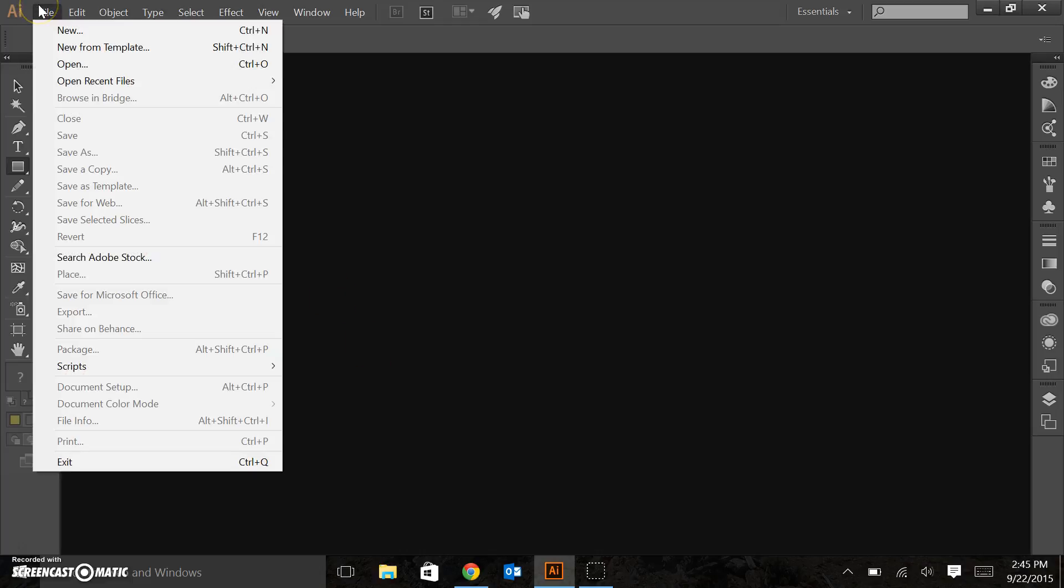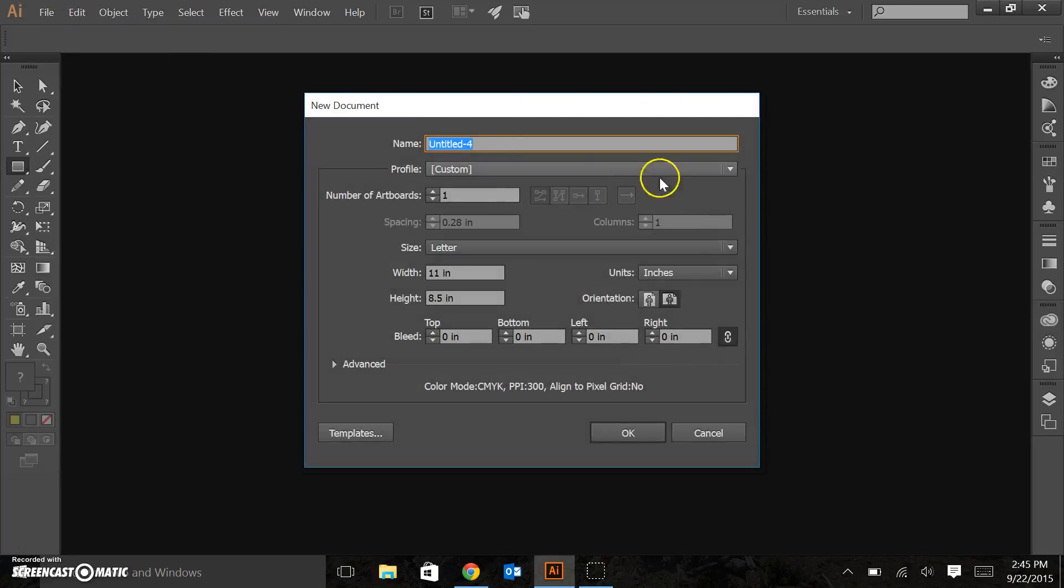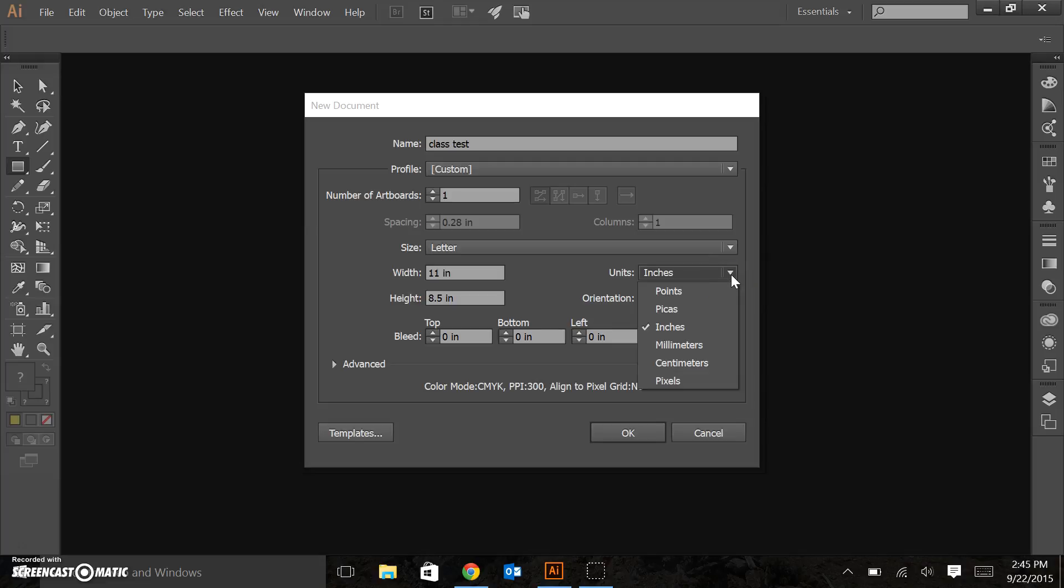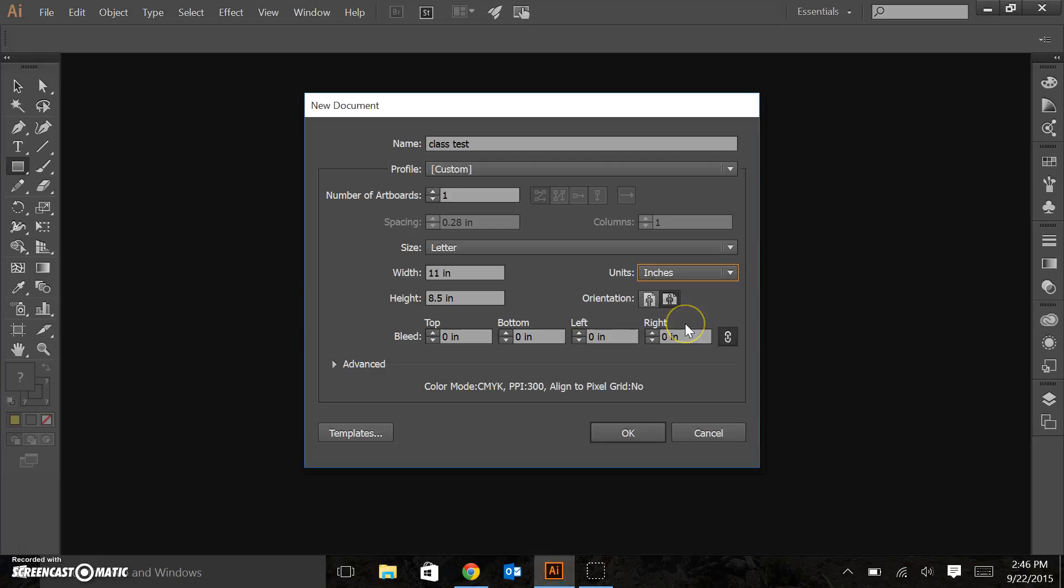We can go to File, New, and it'll bring up New Document. I'm going to call this Class Test. And pay attention to your units. Oftentimes it will default to points. I think those are super weird. Centimeters are especially useful if you're working with maps and map scale. We're just going to go ahead with inches and make it simple.